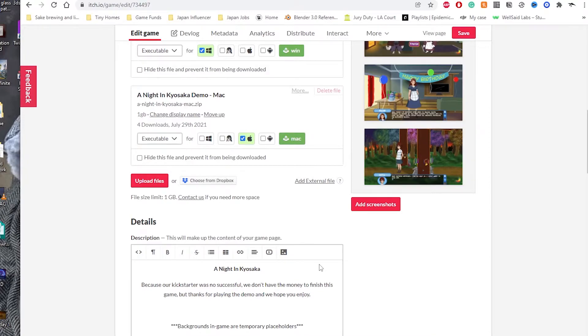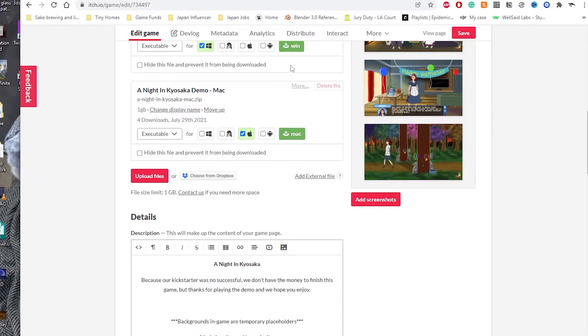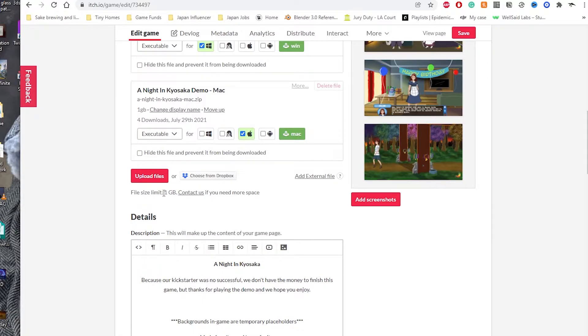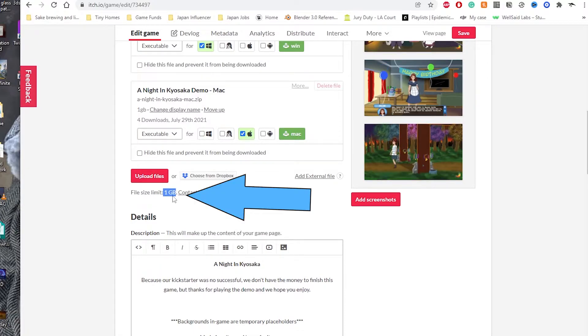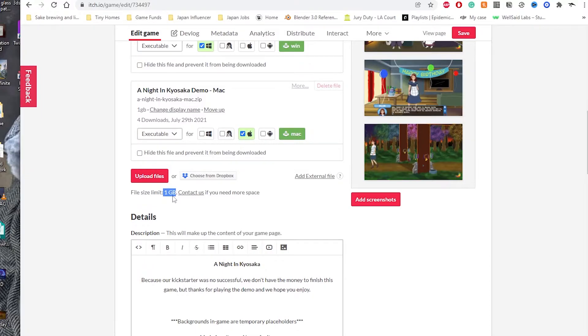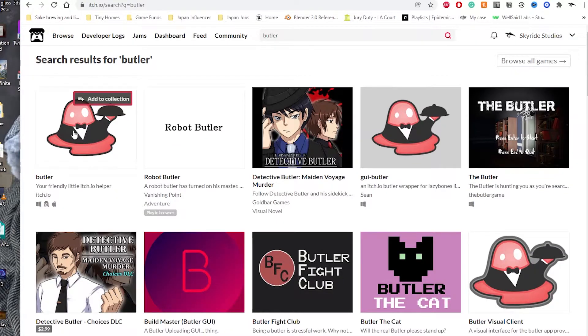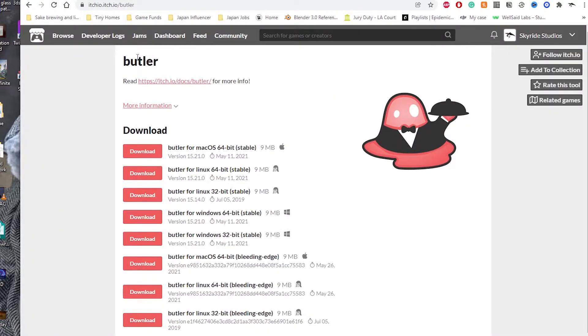If you try to go to the itch.io website and upload your files directly, you'll have a file limit size of just one gigabyte, which usually is not large enough to upload your whole game. So the only alternative you have is itch.io butler, which basically helps push your game from your desktop over to itch.io.